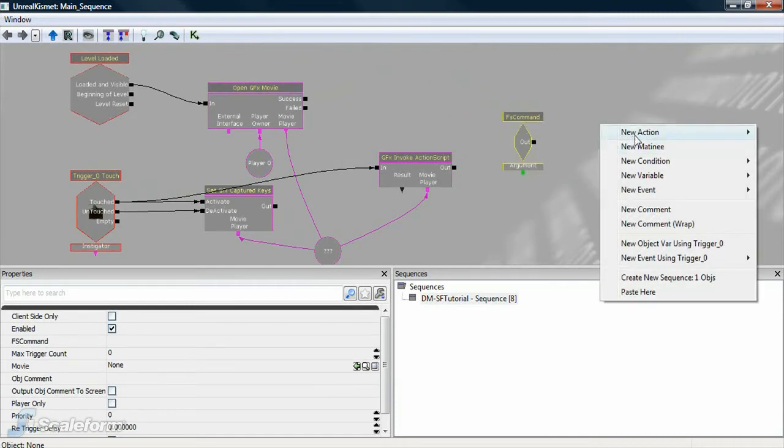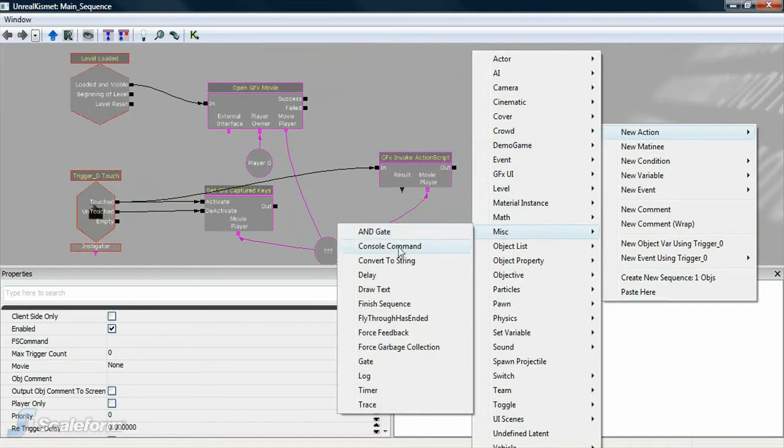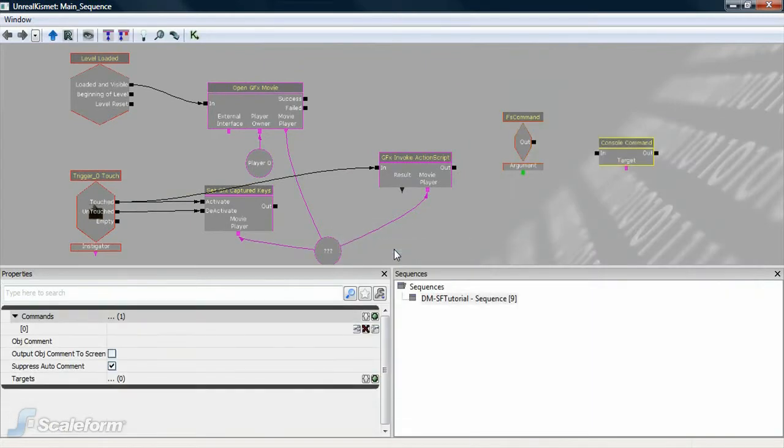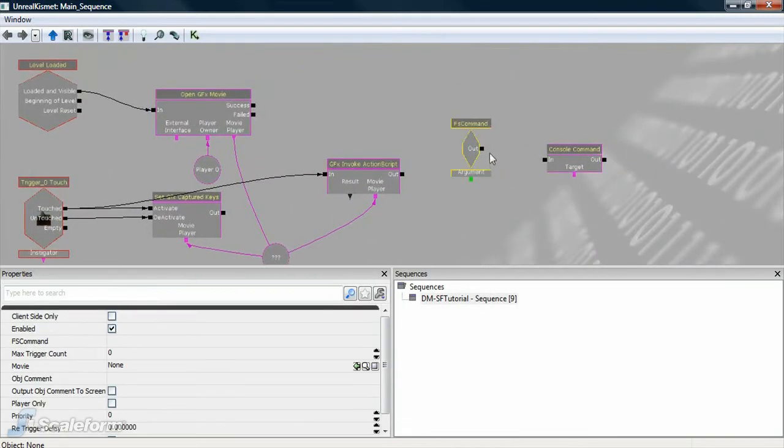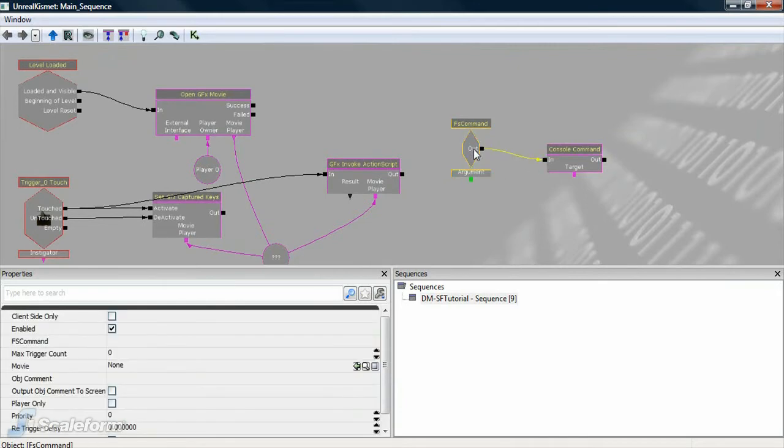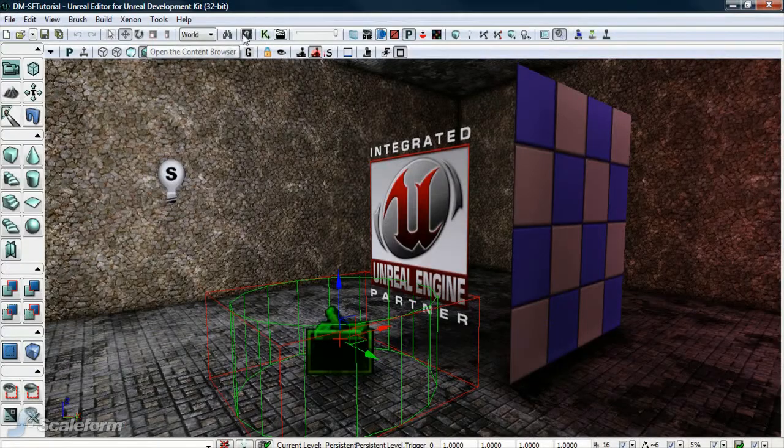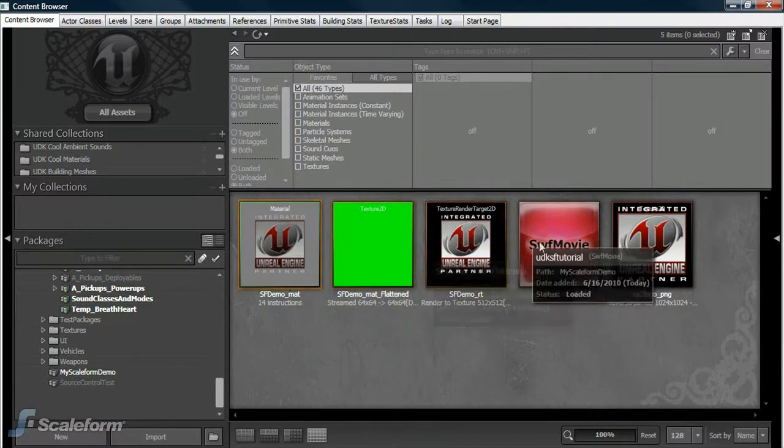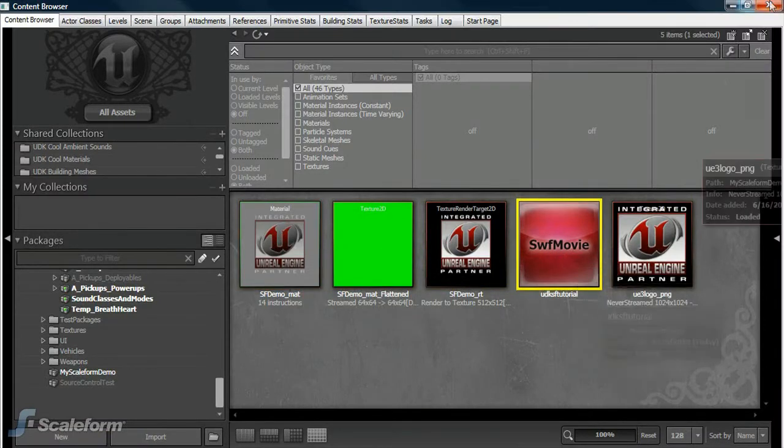Now add a new action. Select Miscellaneous, then choose Console command. Connect the FS command to the Console command. Select the FS command node and enter ShowScores in the FS command field in the Properties panel. Be sure to insert the Swift path into the Movie field.